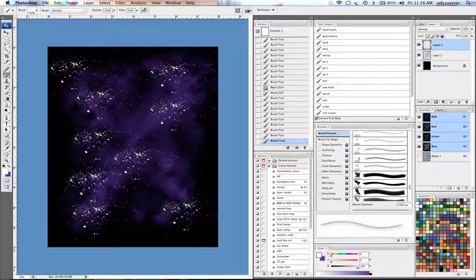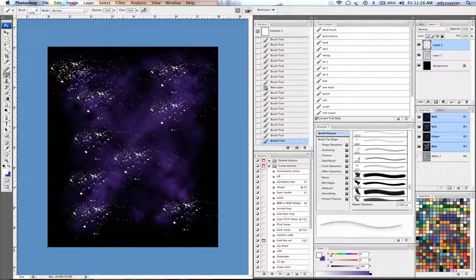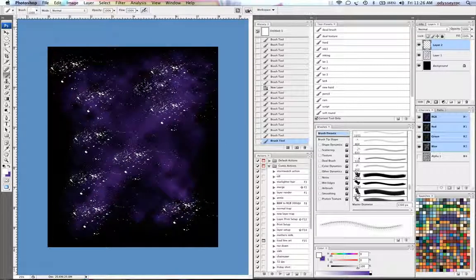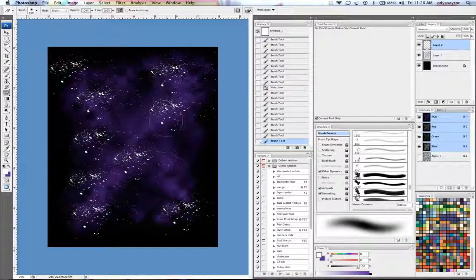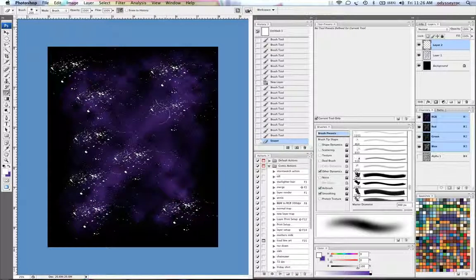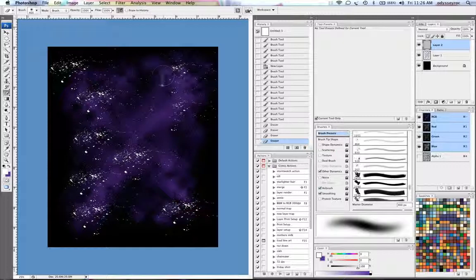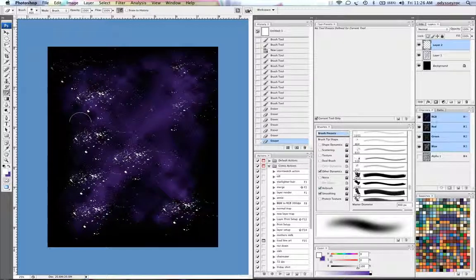And now again, you can see it's a repeating pattern and you can see the same thing over and over. So I'll go in and start erasing randomly here and there.